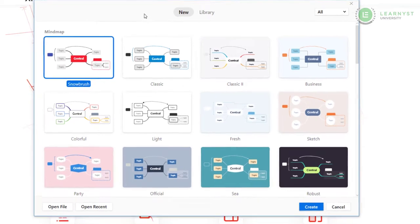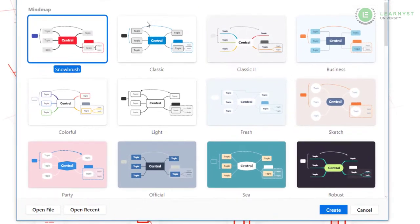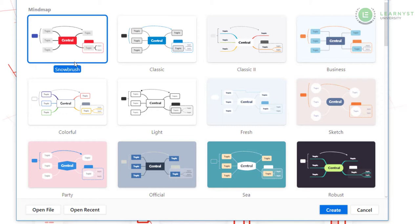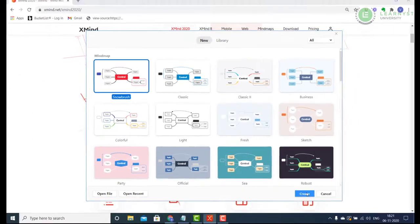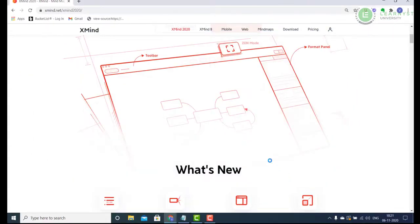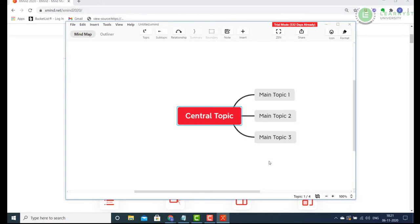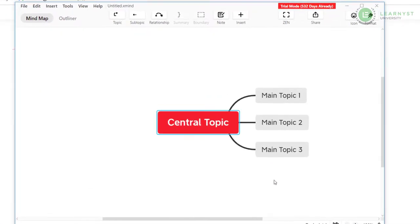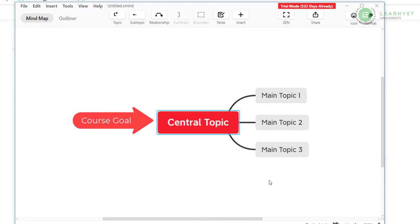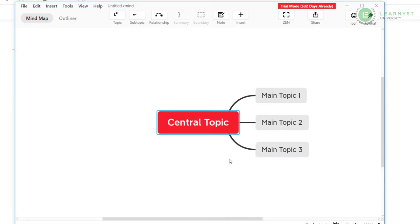As soon as the installation is complete, I can choose any of these mind map structures listed here. Just pick any template, we can change the layouts later. I usually pick the default Snowbrush template because it's really easy. Select the template and click create or alternatively double click the template. Now you will see a central topic. This is where you will write your course code. You will also see three topics branching out of it. These will be the subtopics or sections of your course.